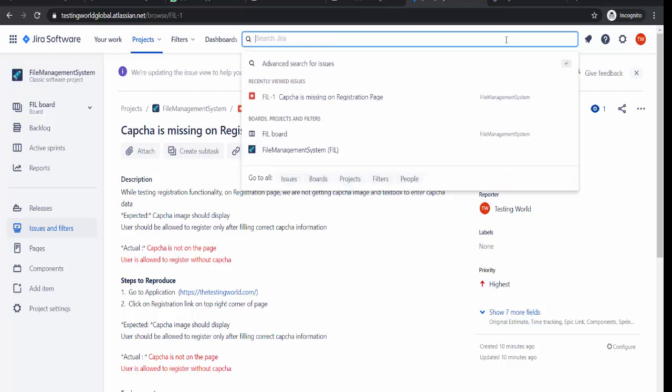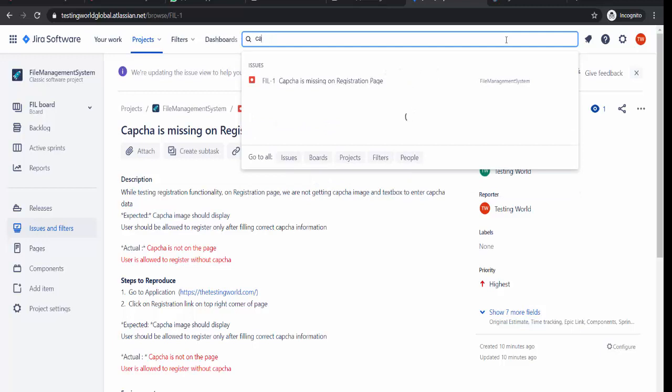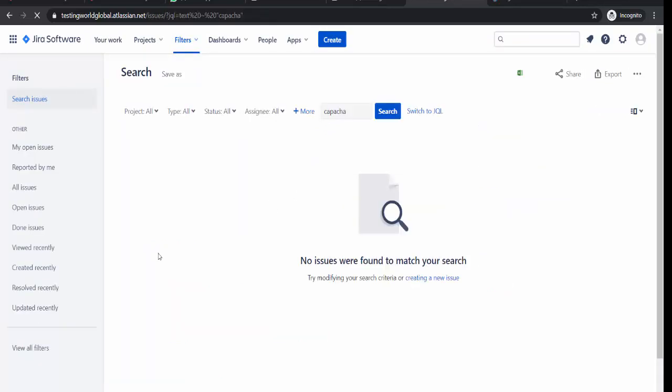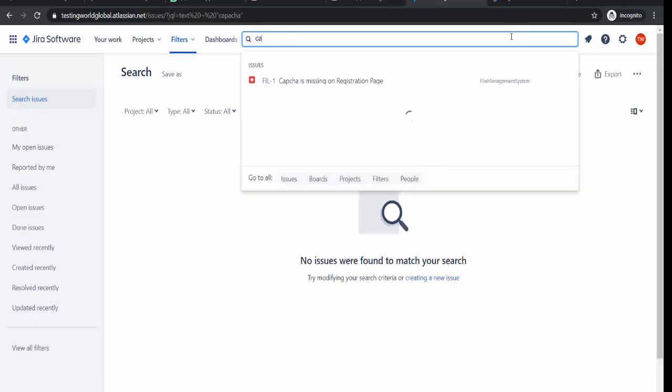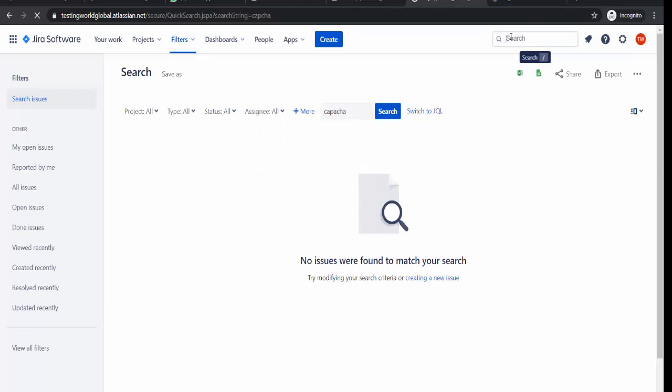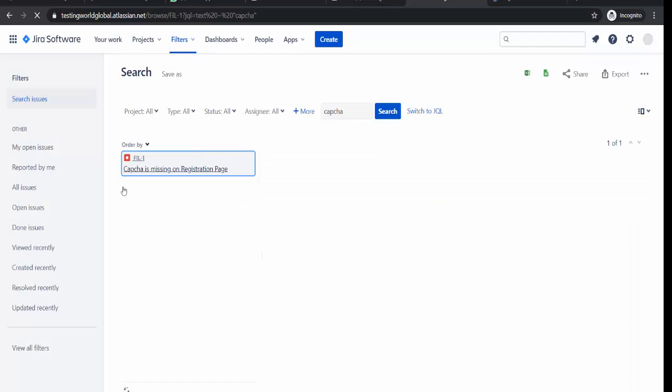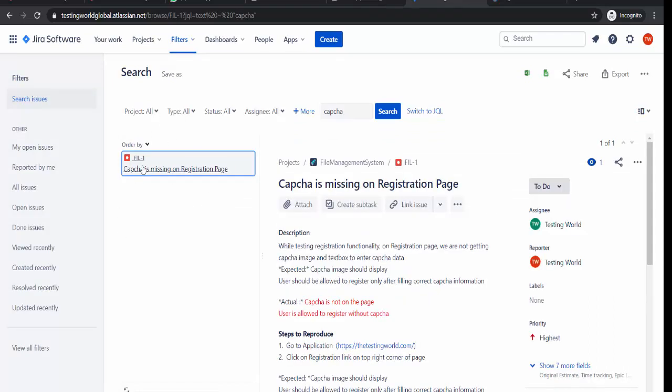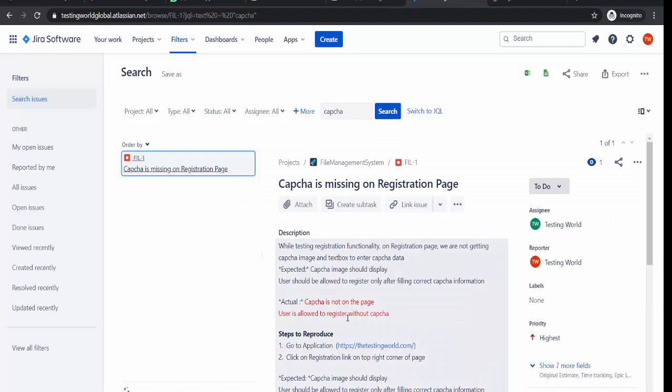If you don't remember, I'm just searching with the text. Let's say capture, enter. So it will open, my spelling was incorrect, so capture, enter. It will open all the defects with this information. I'll just click on it. Now that defect is open.